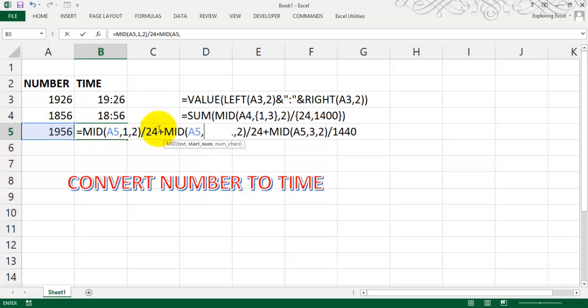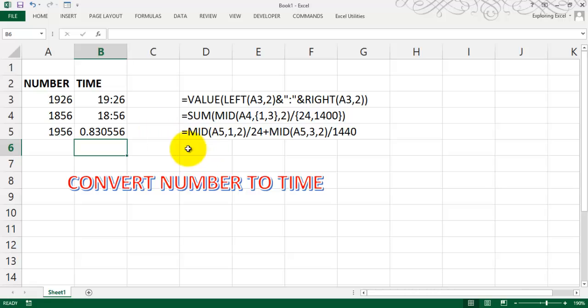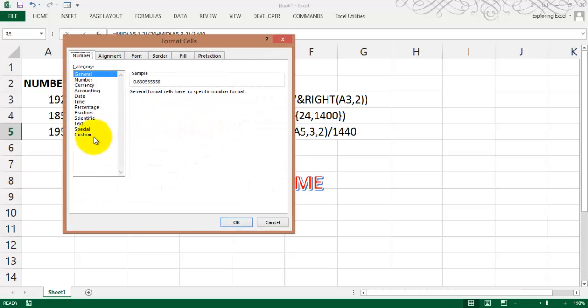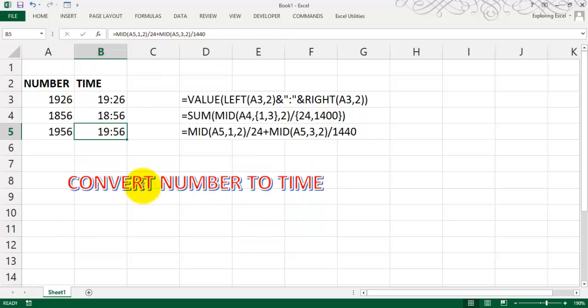Comma, third value, the start number, and the second one divided by 1440. Enter. Now pressing Control 1, going to custom number formatting in general, writing HH colon MM, press OK.